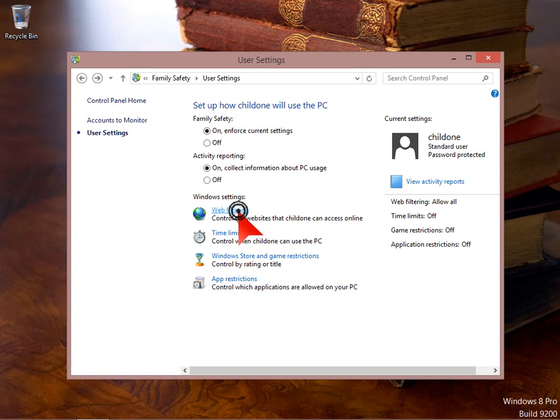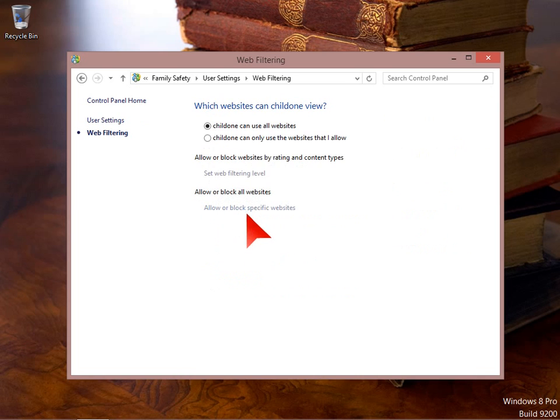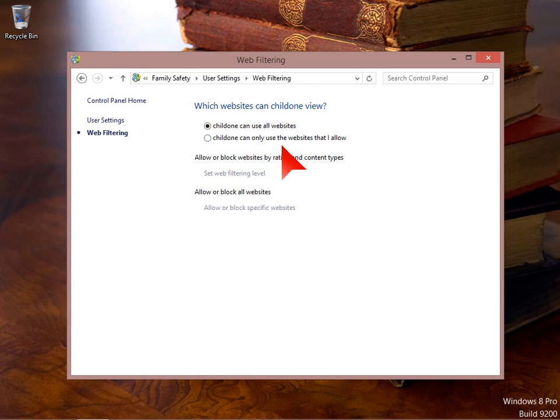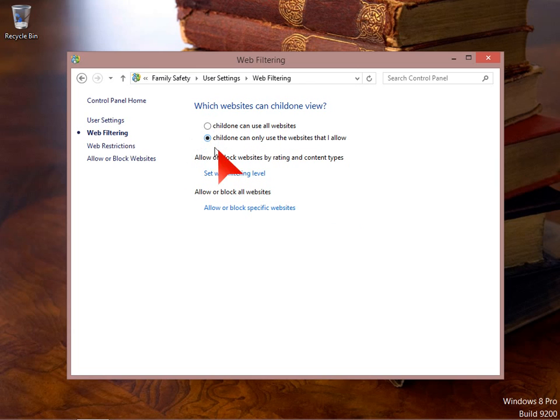So starting with web filtering. Child one can use all websites, or child one can only use the websites that I allow. We'll set it to that. Allow or block websites by rating and content types. We can set a filtering level.